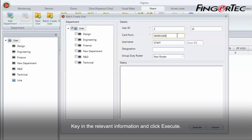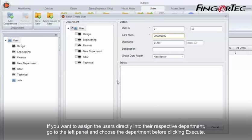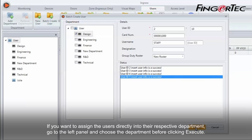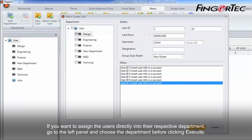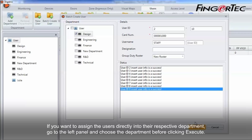Key in the relevant information and click Execute. If you want to assign the users directly into their respective department, go to the left panel and choose the department before clicking Execute.